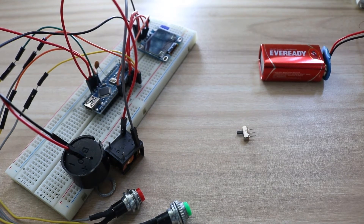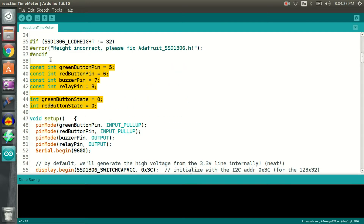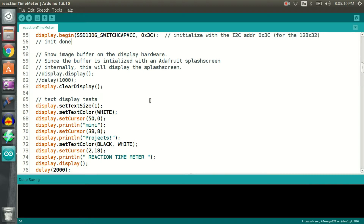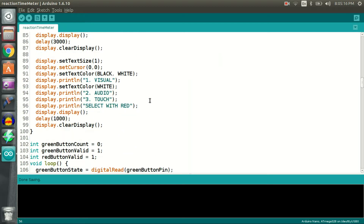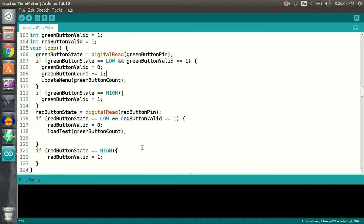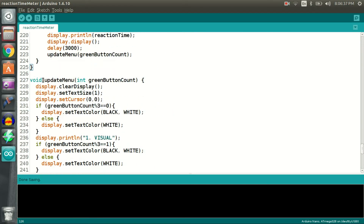Let's take a look at the Arduino code. I am using the Adafruit GFX and SSD1306 library to drive the OLED. Before setup, we initialize all required variables, and in setup we initialize the OLED, following which some information is displayed on screen. In the loop function, the green button is polled to select a menu item and the screen is updated using the update menu function. Once a test is selected, the load test function updates the screen accordingly. Please go through this function on your own — the link to the code is in the description.